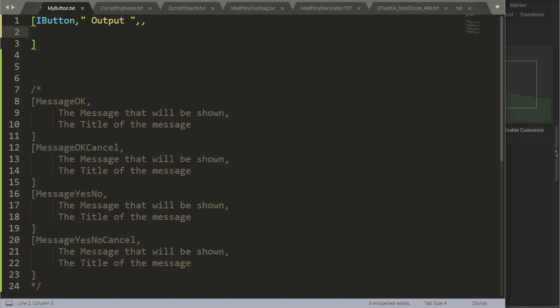Okay, so before we get to node interfaces, I want to talk about the special message commands that we have. We have these four different message commands: Message ok, message ok cancel, message yes no, message yes no cancel. So let's look at what they do.